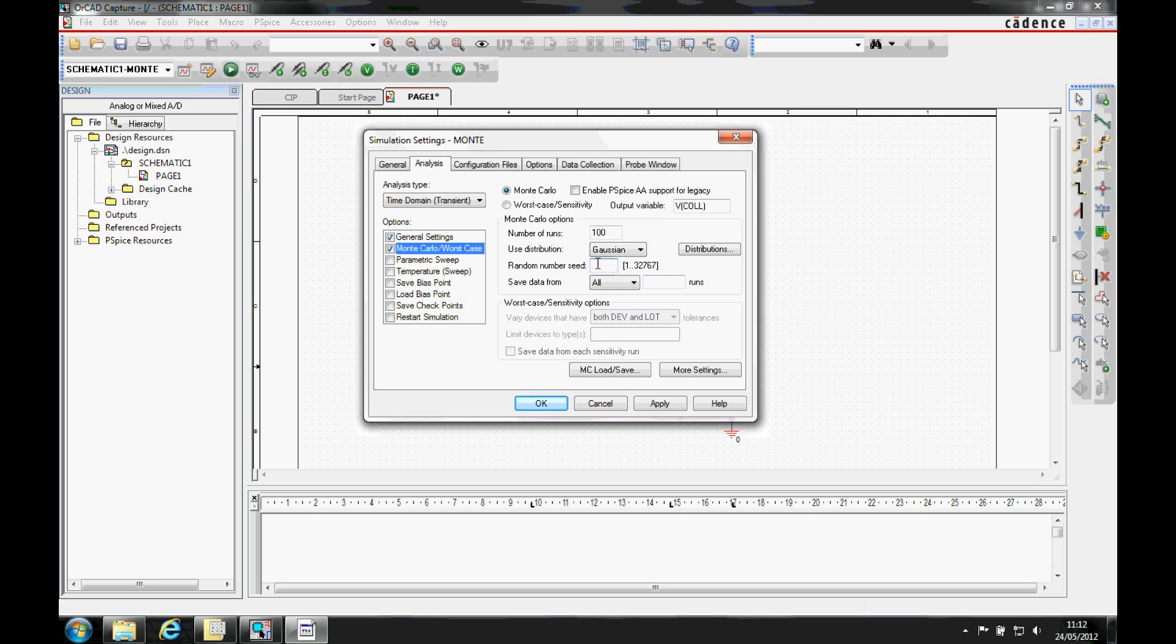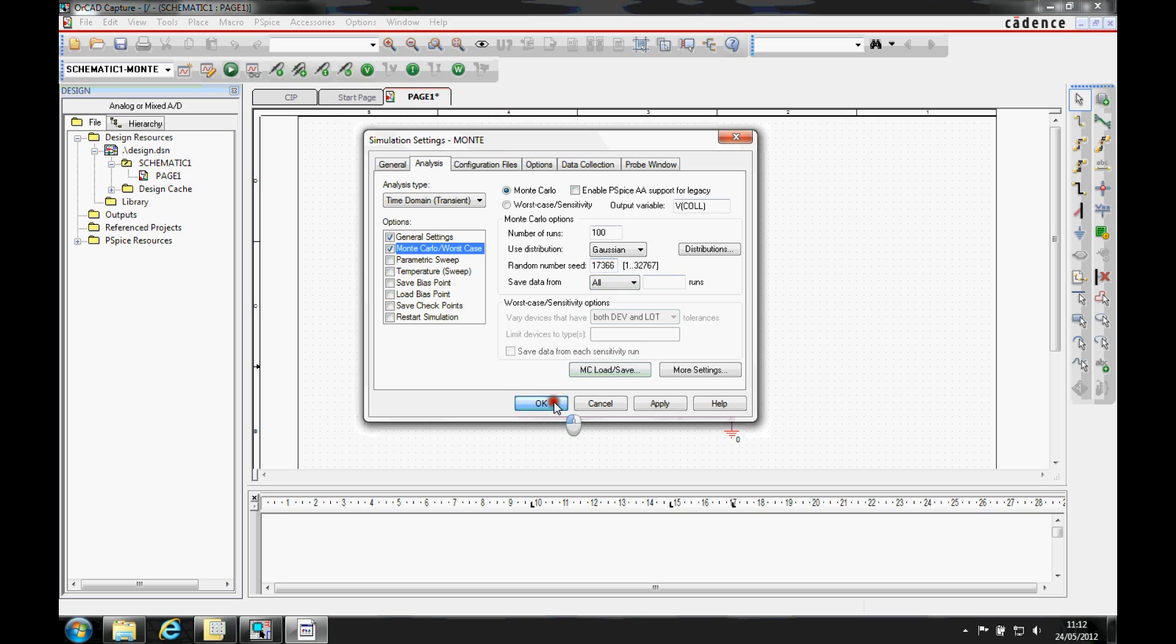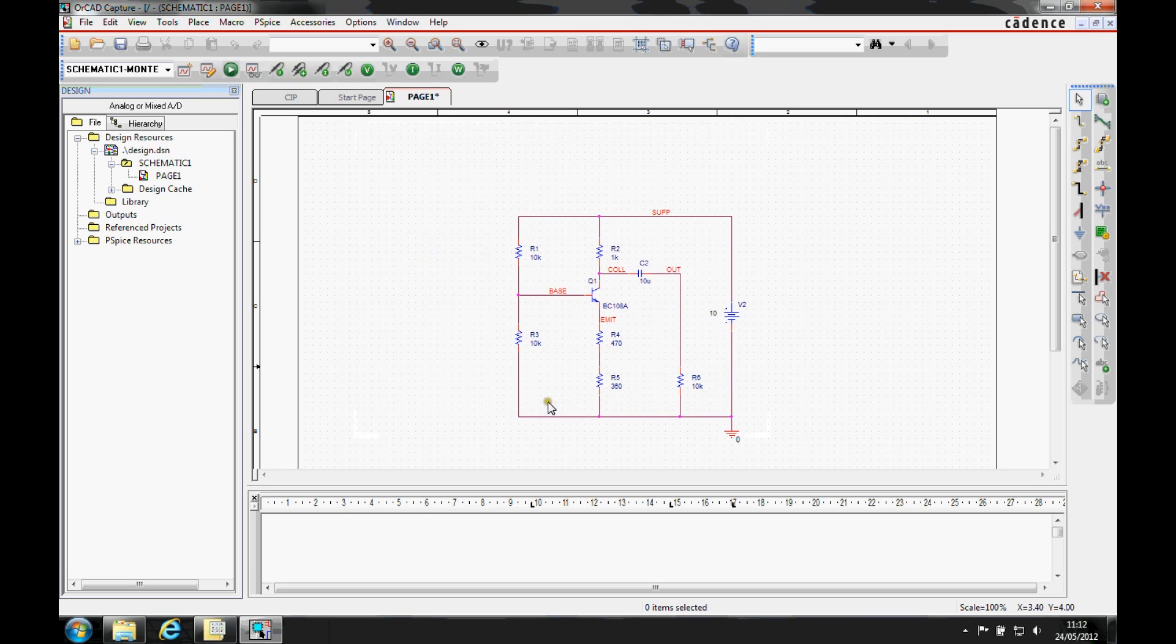And we're going to specify 17366 as the random seed number. And we could use any number, effectively between 1 and 32767. Once that's done, we'll OK the simulation settings.